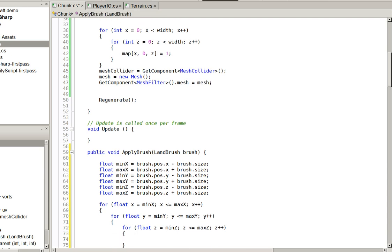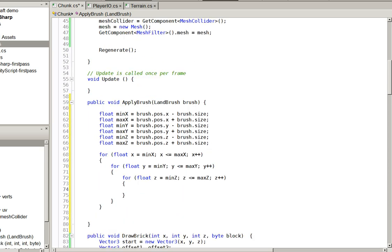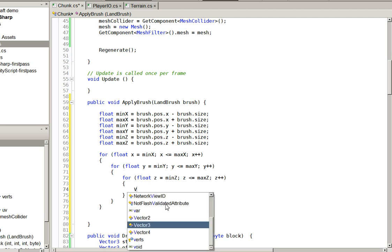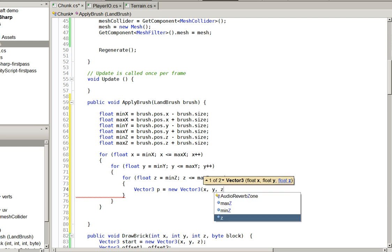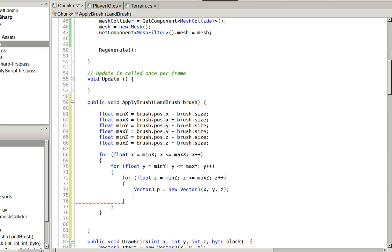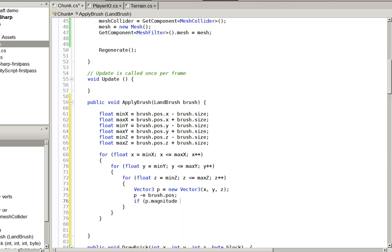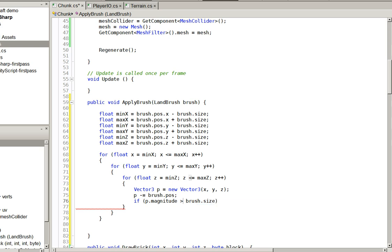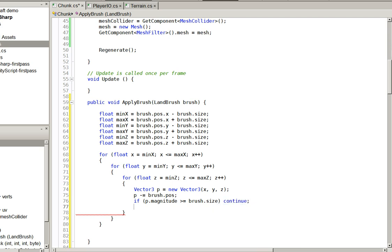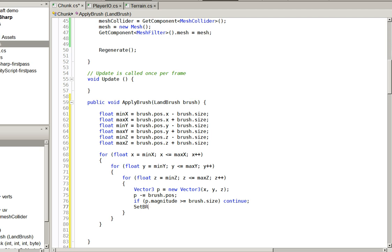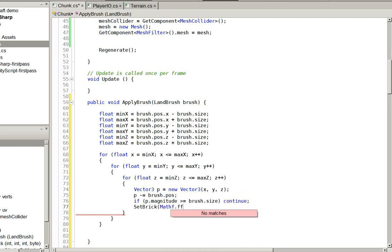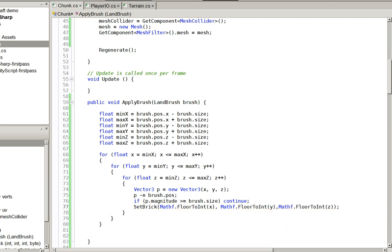Well, it wasn't that exciting. So all we do now is we're going to make sure that it's within a circular radius. Otherwise, we'll have a square brush. So if we're outside of the circle, then don't paint. Otherwise, do paint.